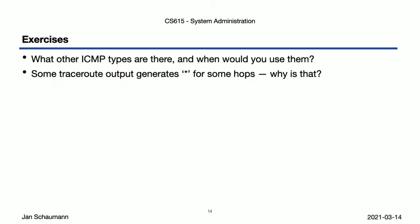When you run your traceroute to different locations on the internet, you will likely encounter several that either include asterisks in the middle or that timeout and do not reach the destination. Think about under what circumstances that happens.